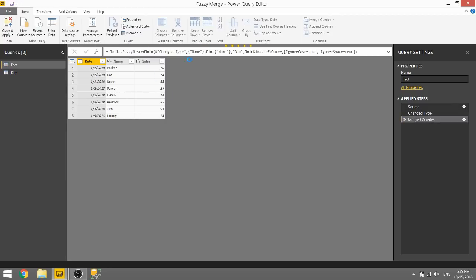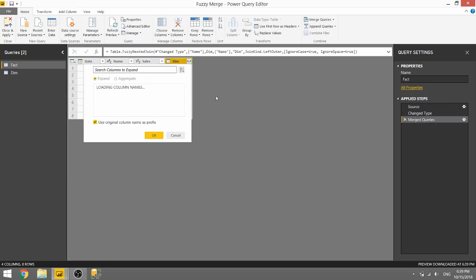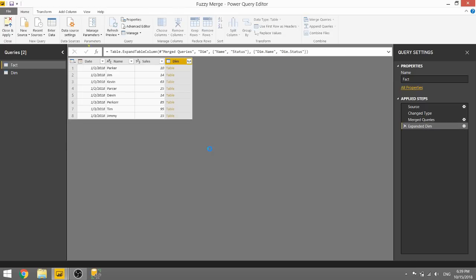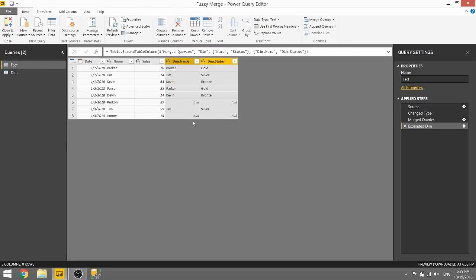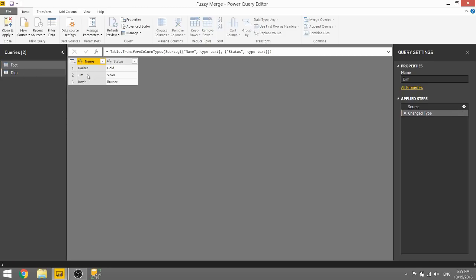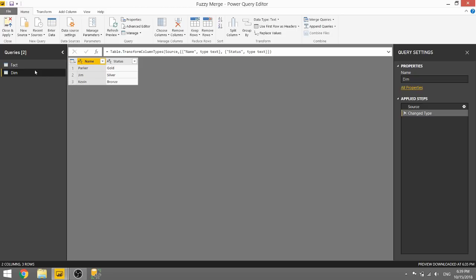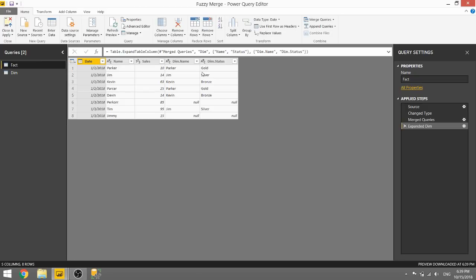So let's return back a table which we will need to expand. And these are all of the rows that were returned by the fuzzy matching. So the names that were correct, Parker, Jim, and Kevin, as you can see in the dim table Parker, Jim, and Kevin were matched correctly. So you can see that they match correctly by showing us the status and the name.